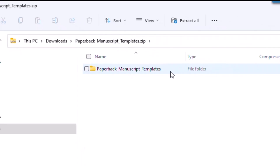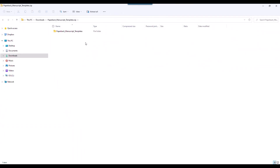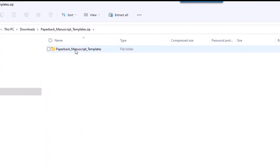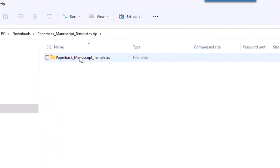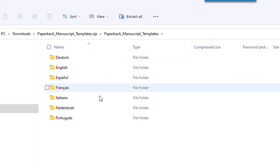Now we're going to go ahead and open up this folder — I'm just going to double-click to open it. What you're going to notice is it has all of the various languages associated with the template that you can use.